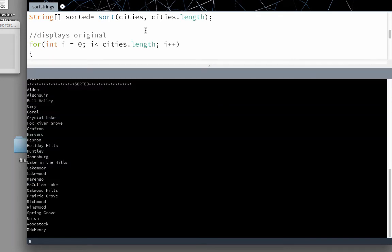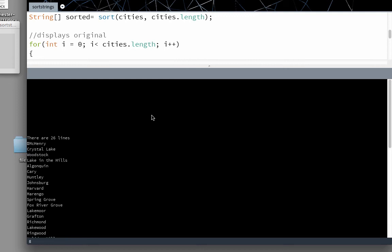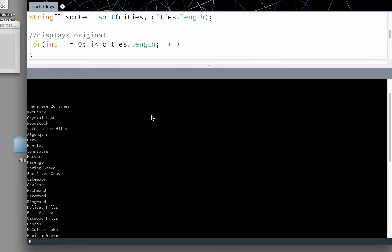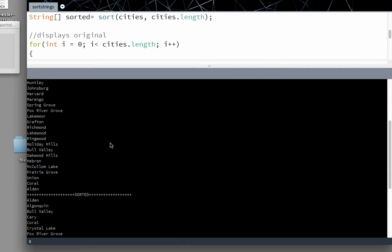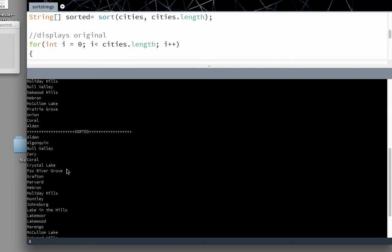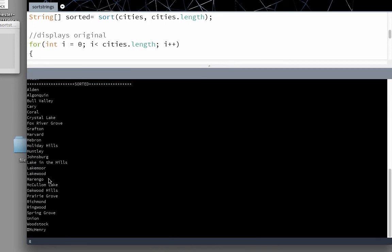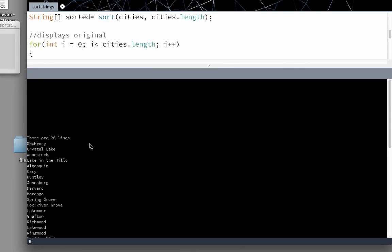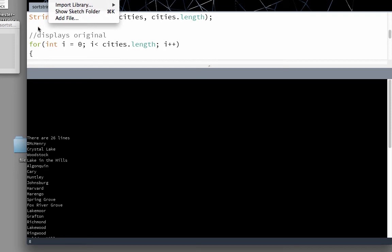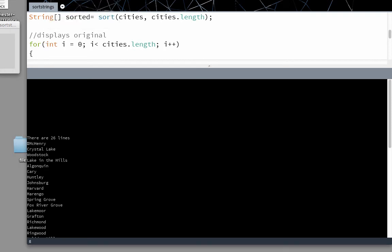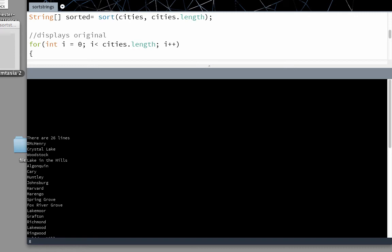So everything is going to the console. That's why we used a print line. So it tells you there are 26 lines. It reads in the file. And then here we have the sorted file. That file has also been created as a plain text file.